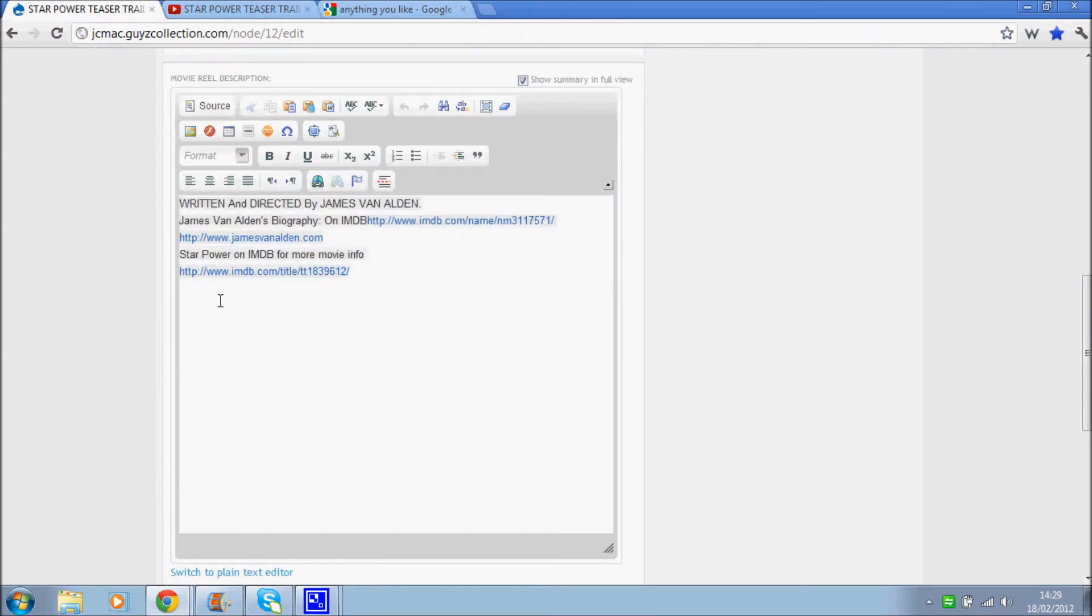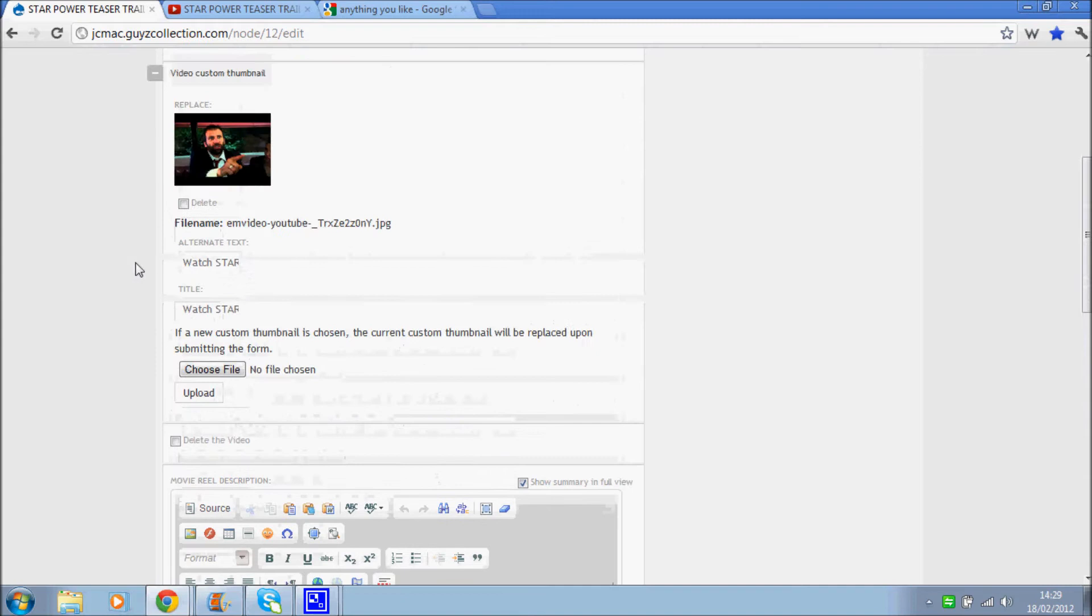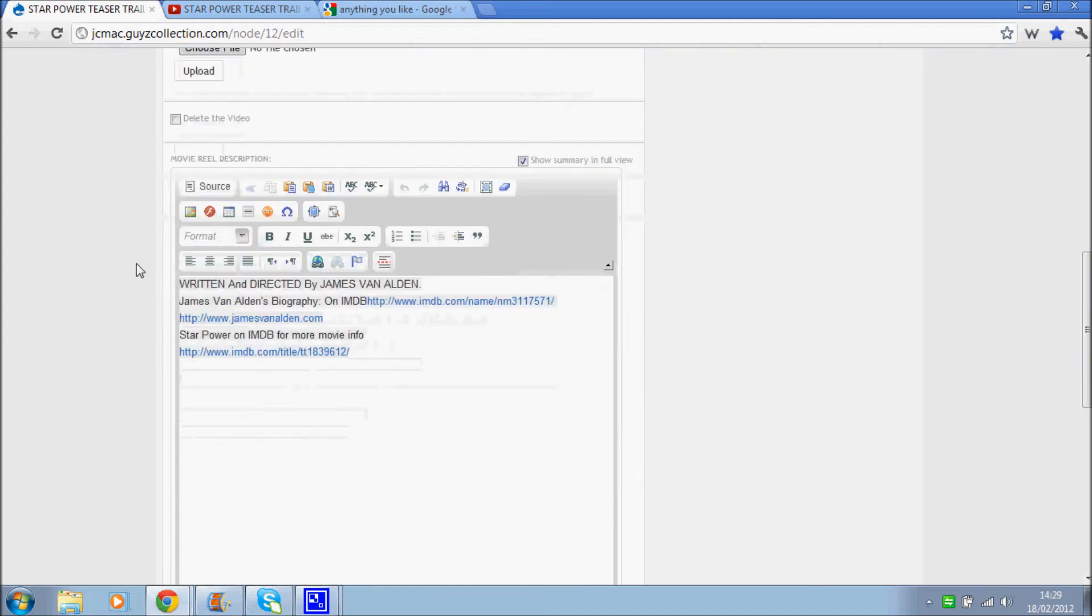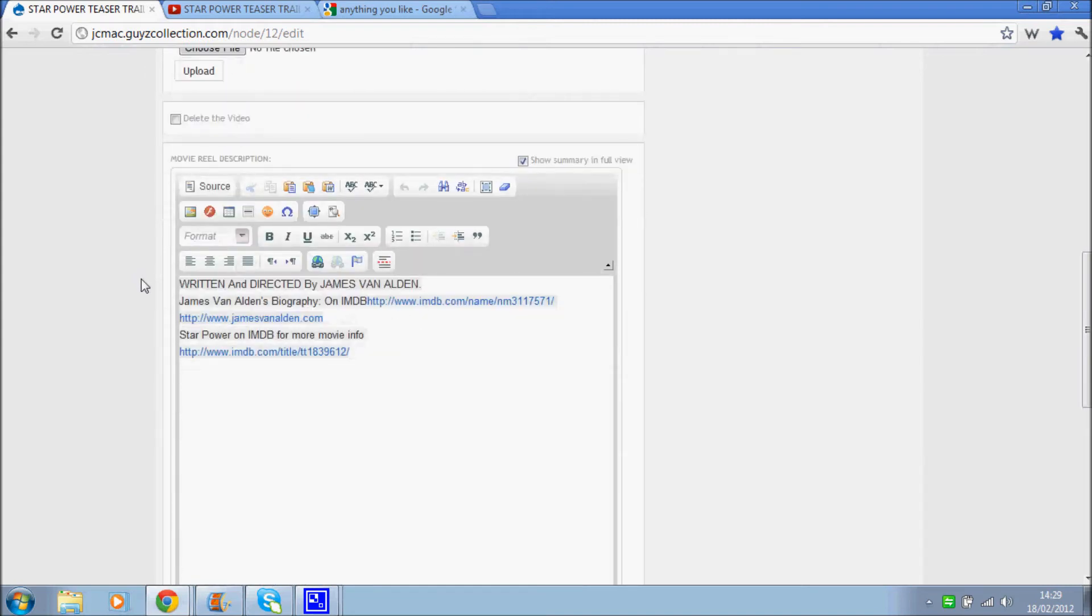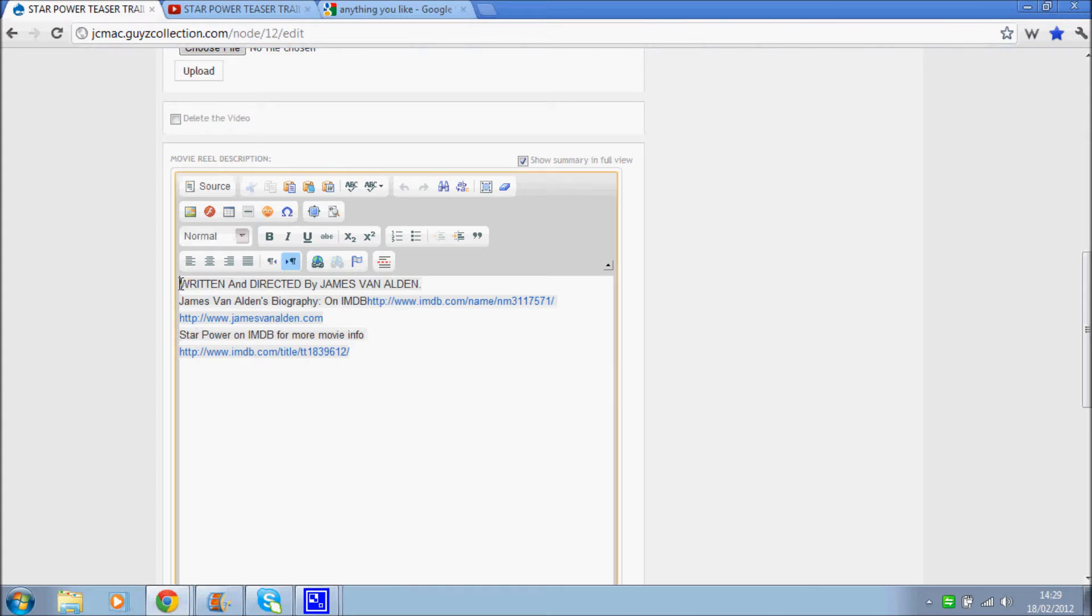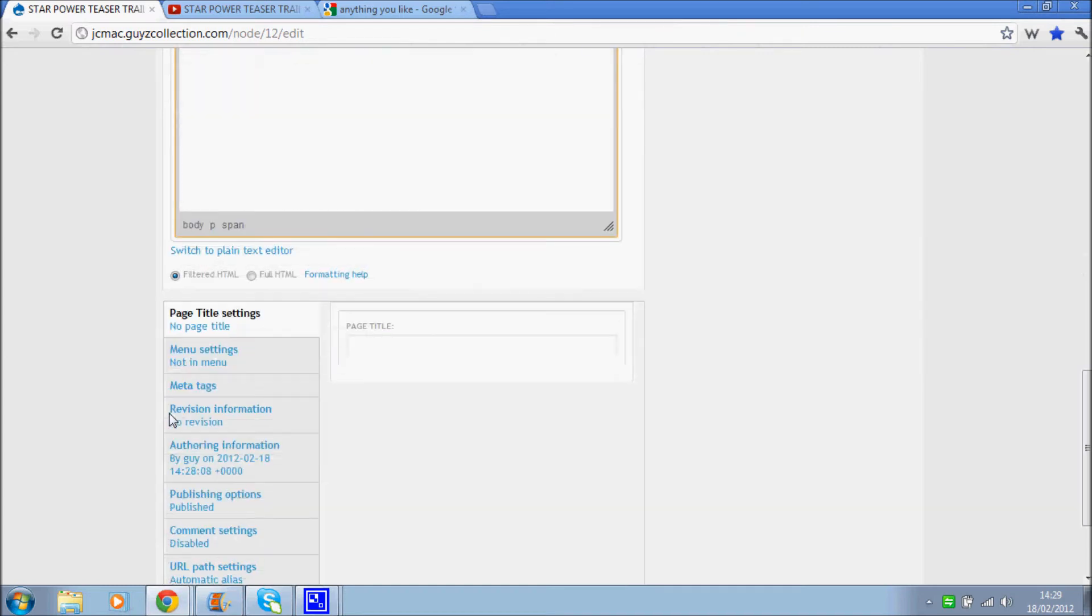It's worthwhile adding in a lot more text into the description that accurately describes the film, the content. Because obviously the search engines can't actually watch the movie. The only way of knowing what it's about is really by the content. So it would be very worthwhile adding in a nice lengthy description in there.